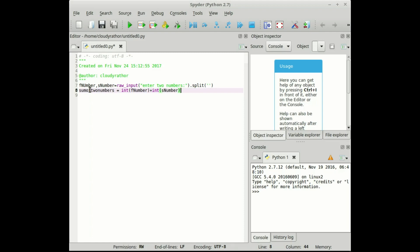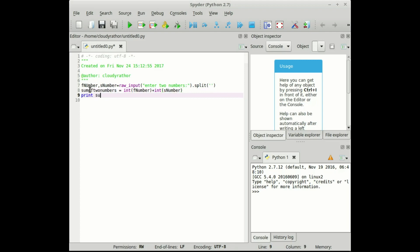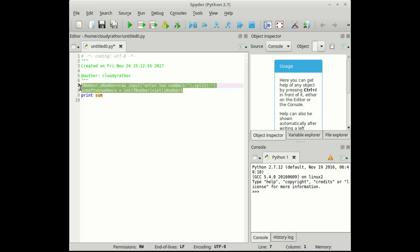Because in our program we took split string function, because raw input took the input as a string, so we need to convert the string into numbers. That's why we wrote this line, that is sum of two numbers equals integer f number.